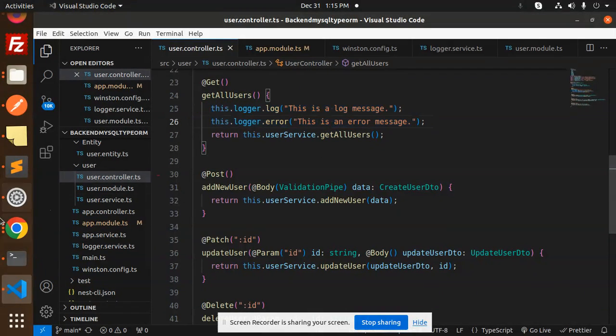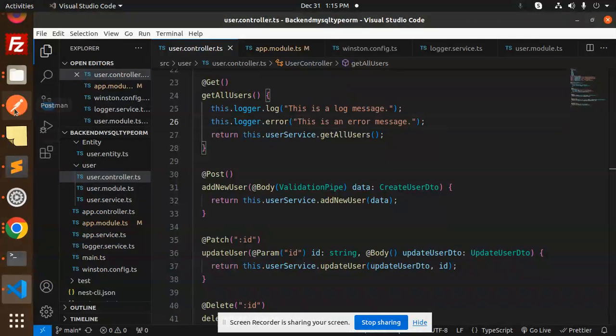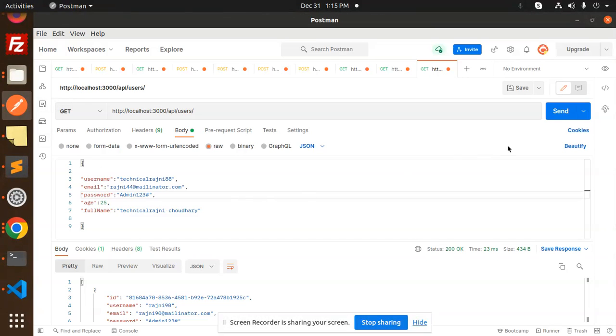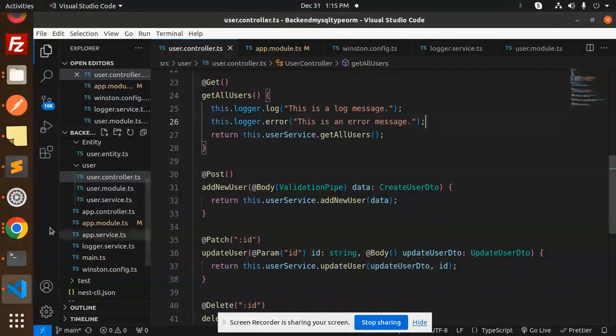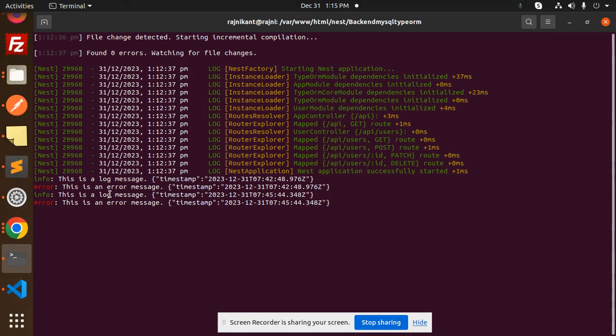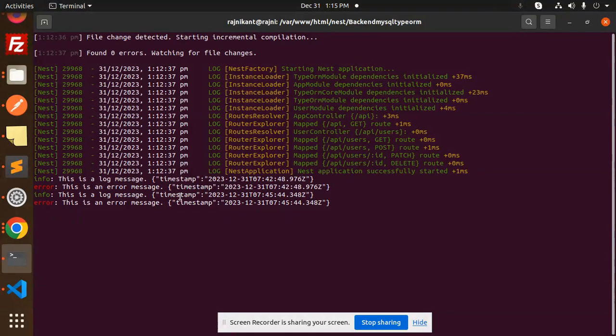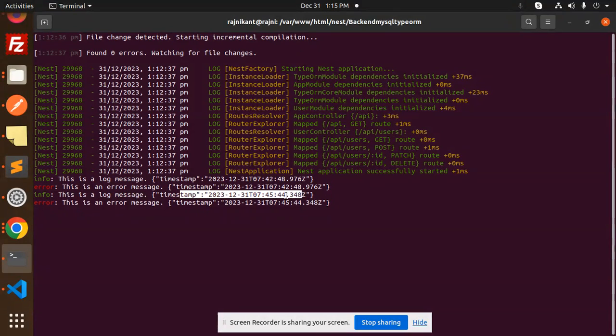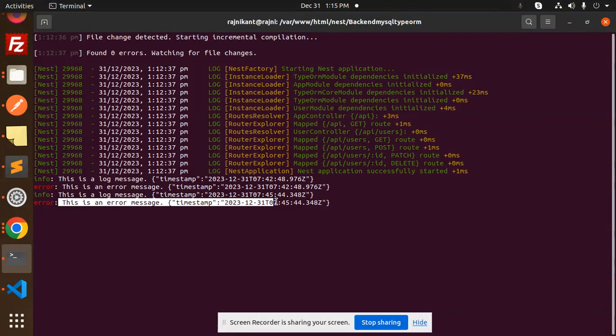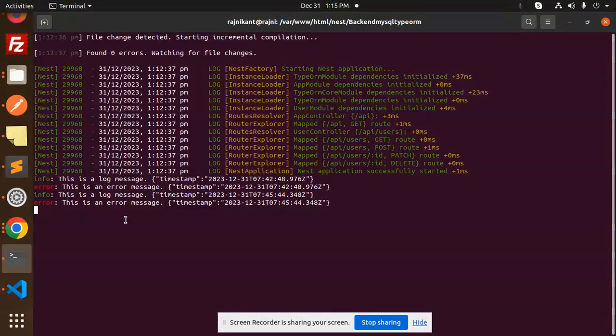Let's try to hit this API and check. In the terminal you can see 'info this is a message' with the timestamp. It's coming because we added the timestamp and colorization. This is how you can log anything to the console or to any file using Winston.